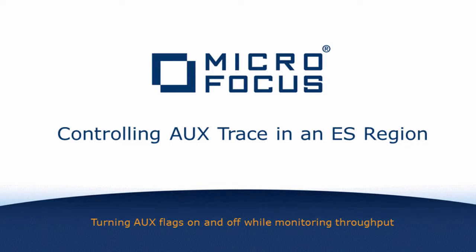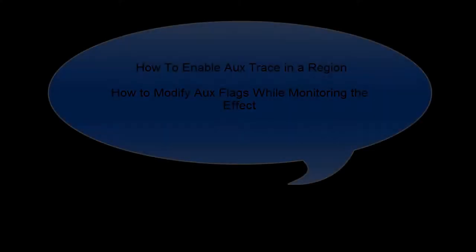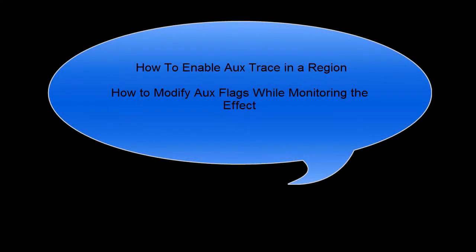The video will explain how to enable AuxTrace in an Enterprise Server region and in particular how to modify the AuxTrace flags while ensuring they don't adversely affect performance and throughput.